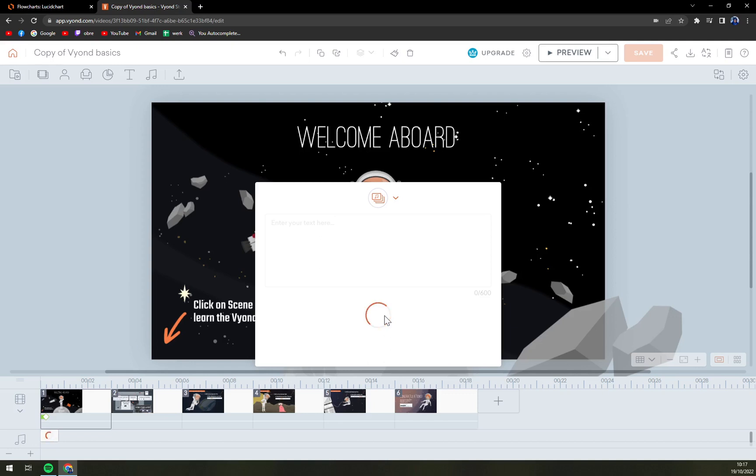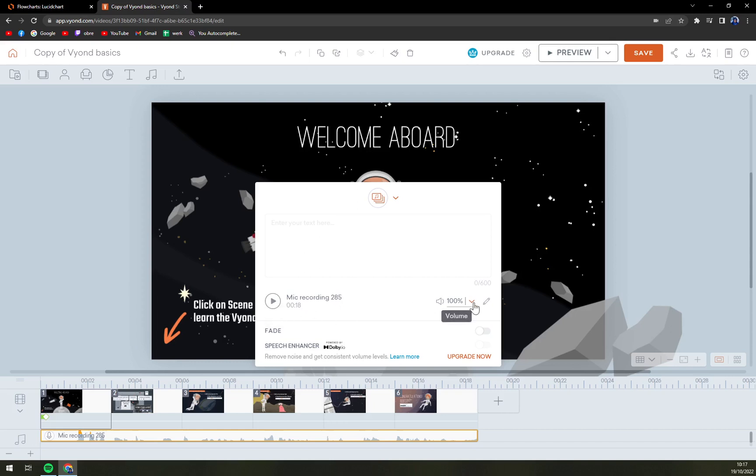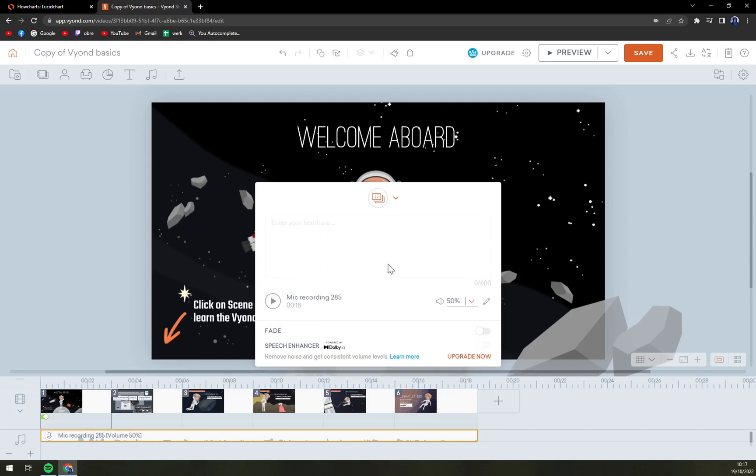Don't worry, it's a pretty nice option. You see the mic recording is added, and this is where I'm going to drop it a bit. Let's go with a volume of 50 percent and play it.